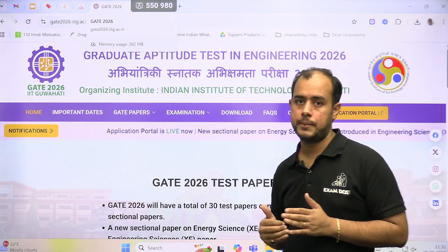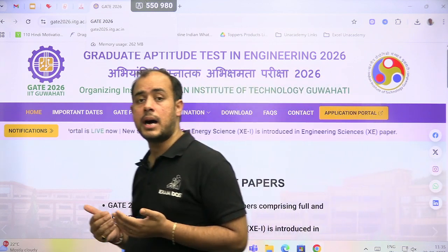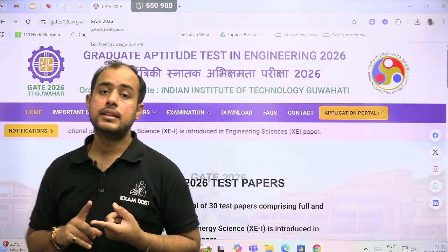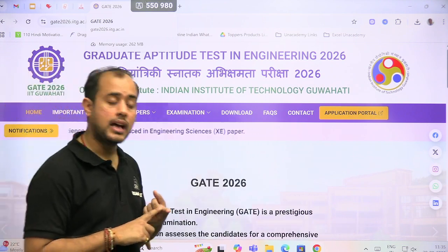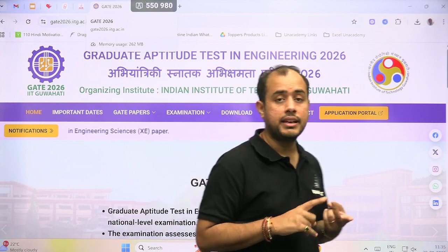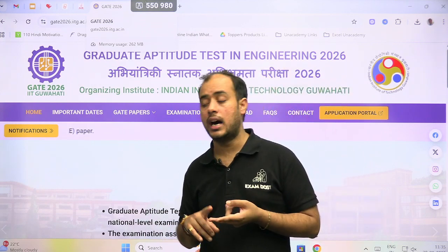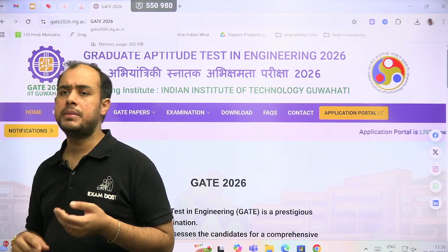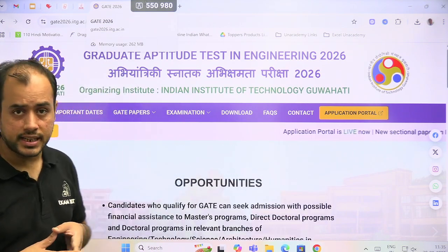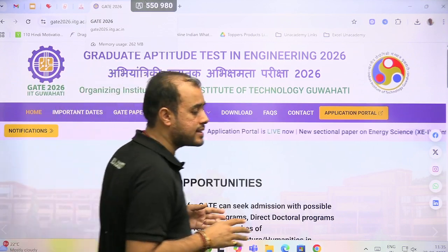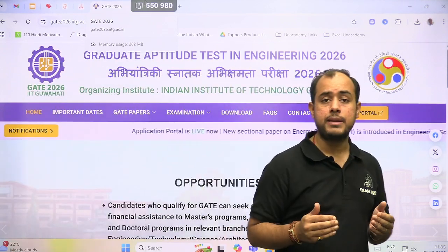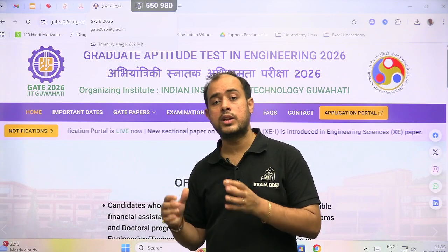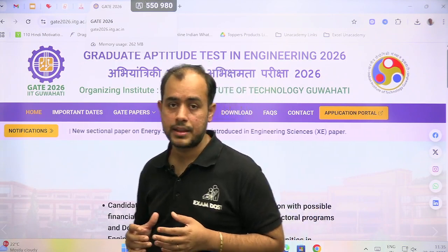The upcoming exams include the GATE exam, the SSCJE exam, the RRBJE exam, the rescheduled JKSSB exam, the Engineering Services exam, and maybe many other PSU exams as well. Many exams are upcoming and it is very important to decide so that you can pursue that particular exam.